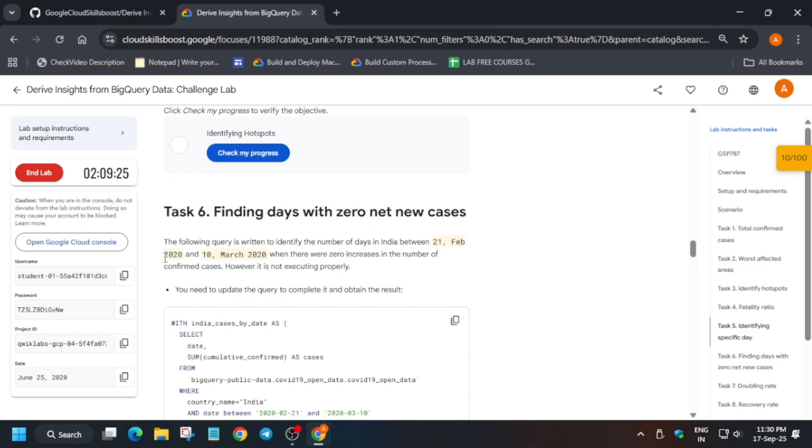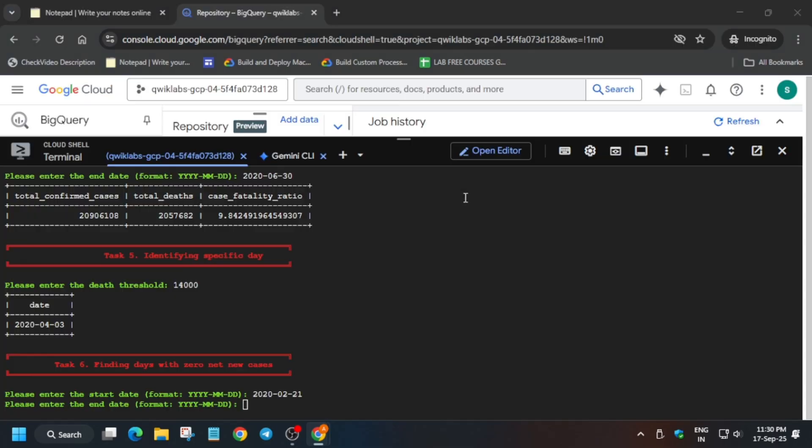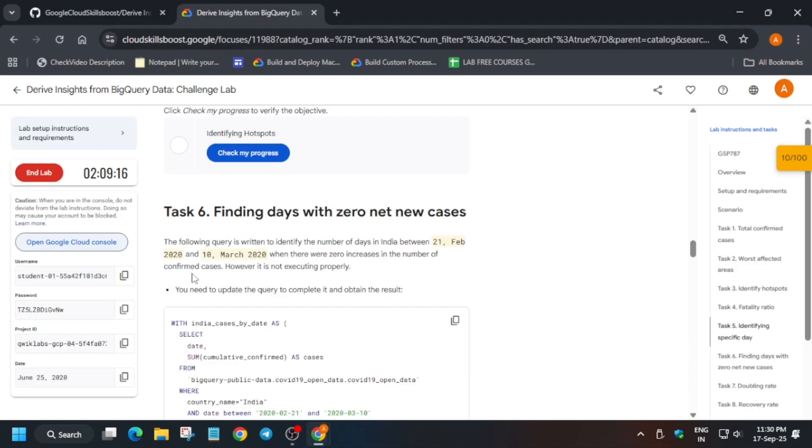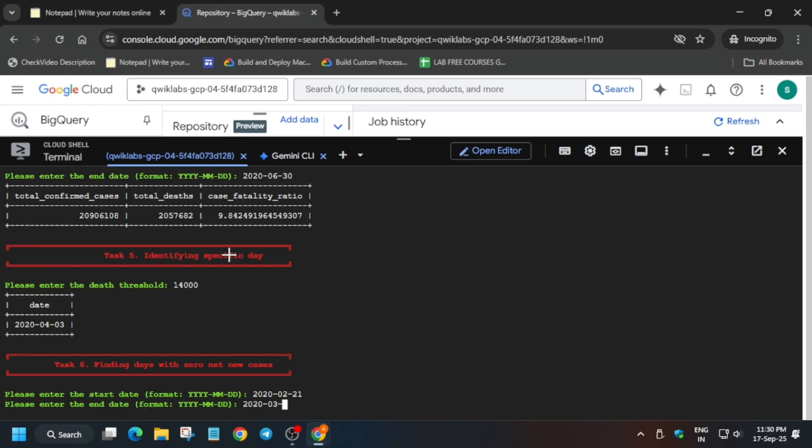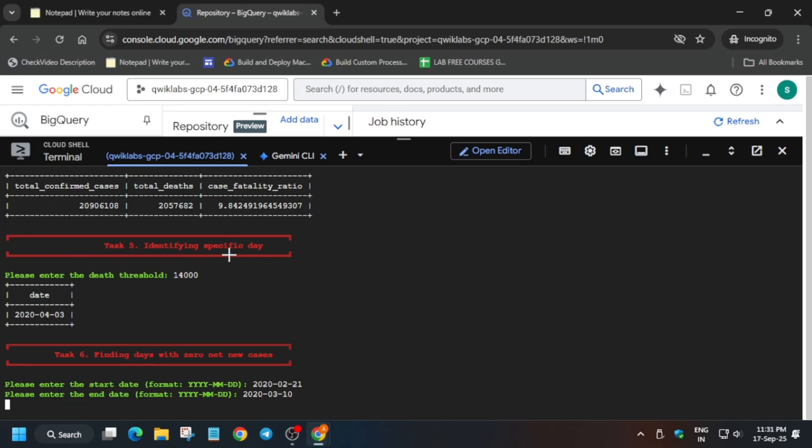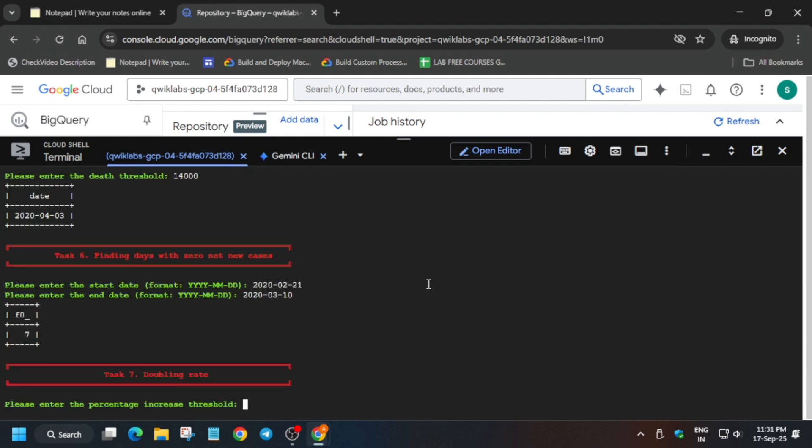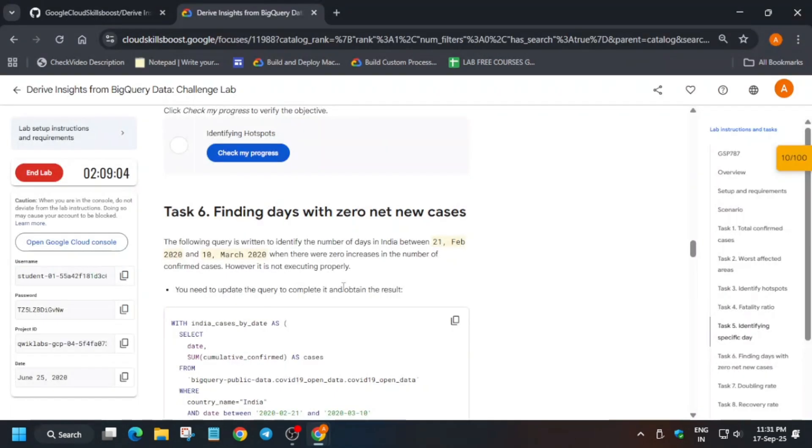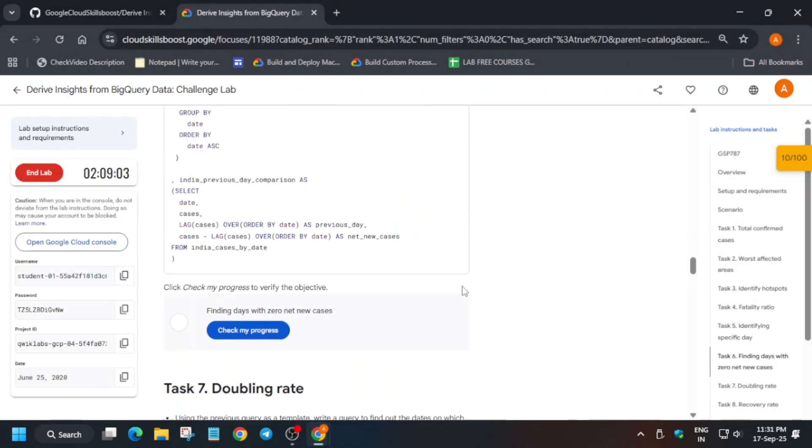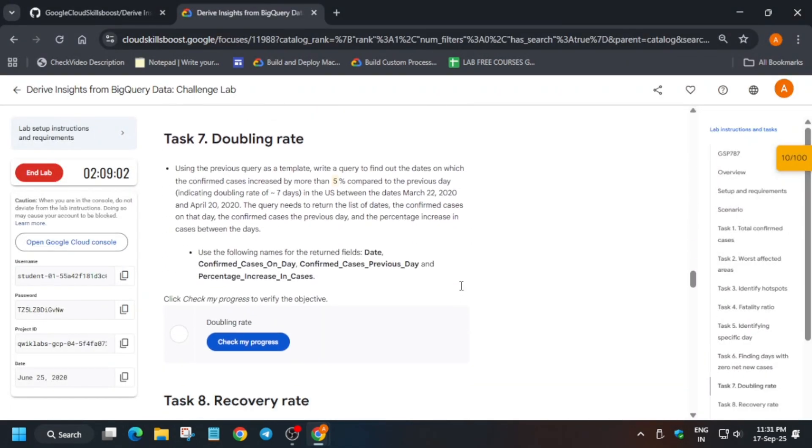This much basic you must be knowing. Here again it's March so just type 2020-03 and it will be 18th. If you make any mistake you can proceed for all the tasks by hitting enter and just rerun the Cloud Shell command and enter the value again and you will get the score.